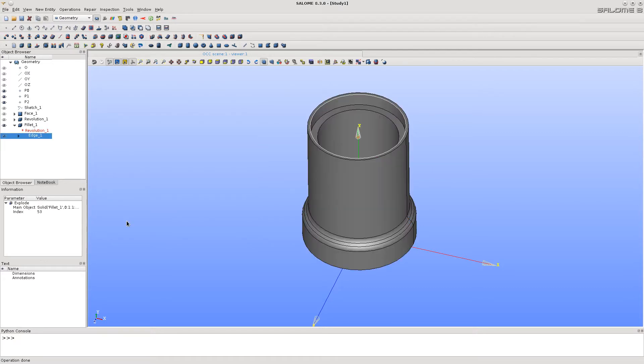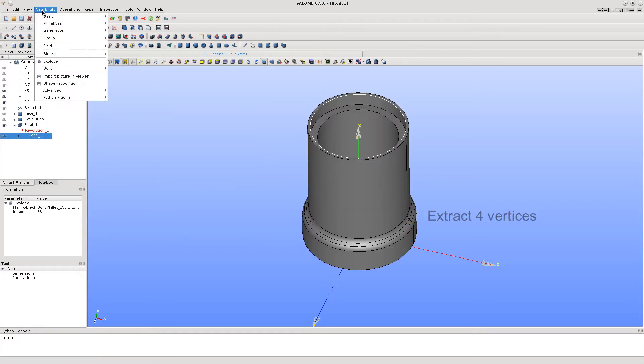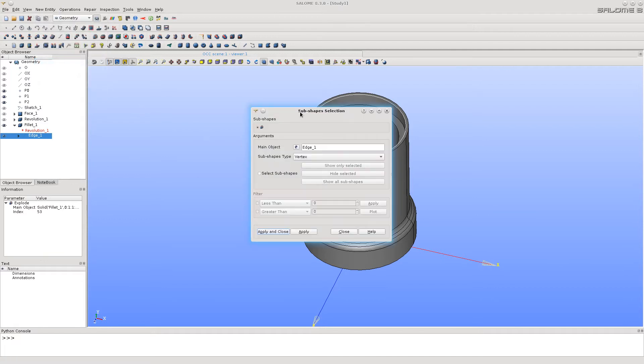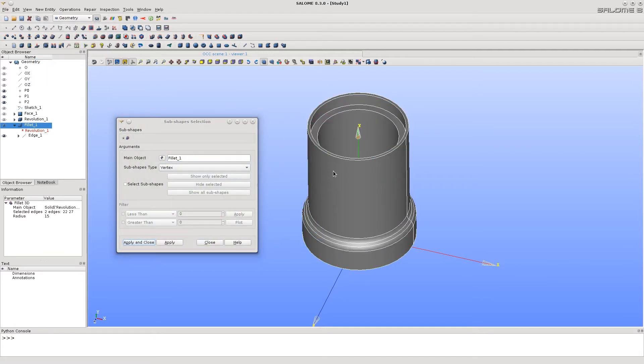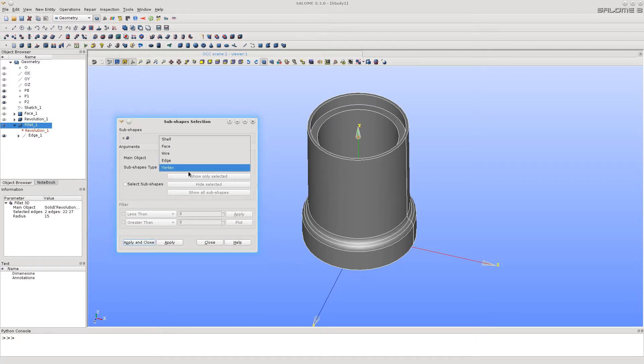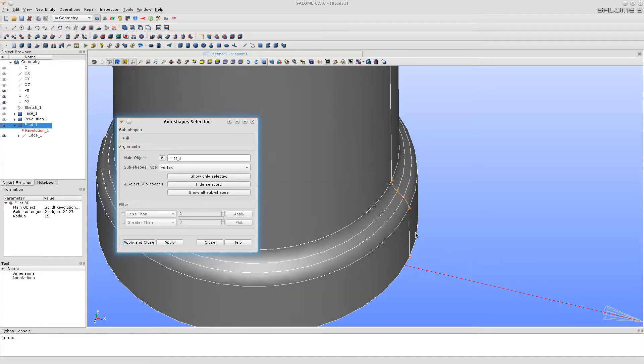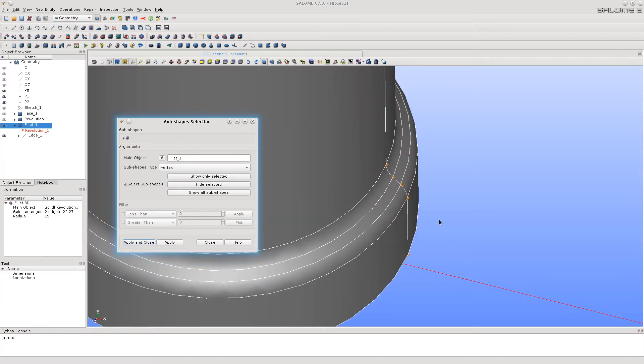The future splitting will require 4 vertices as well. Let's extract them with explode function. Choose here the vertices as the type. Activate selecting sub shapes in order to extract only the selected vertices. Select these 4 vertices and click Apply and Close.